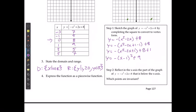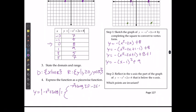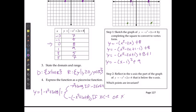To express the function in piecewise form: y equals the absolute value of negative x squared plus 2x plus 8. We can see it's going to be the positive version — negative x squared plus 2x plus 8 — when negative 2 is less than or equal to x, which is less than or equal to 4. And it's going to be the negative version — negative of bracket negative x squared plus 2x plus 8 — if x is less than negative 2 or x is greater than 4.